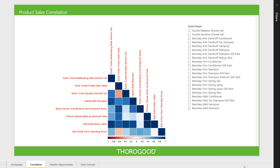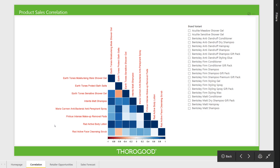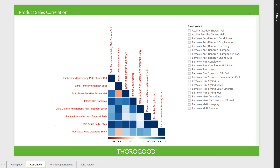This first visualisation shows a correlation plot between a small selection of products based on sales to each end outlet. For example, on the third row here, you can see that sales of Earth Tones Sensitive Shower Gel is positively correlated with sales of Earth Tones Moisturizing Male Shower Gel, but negatively correlated with sales of Earth Tones Protected Bath Salts. If I were tasked with deciding which products to stock in which outlets and failed to notice this type of correlation, and the fact that one of these product combinations sells well together and the other doesn't, I may end up not making the best possible stocking decision.